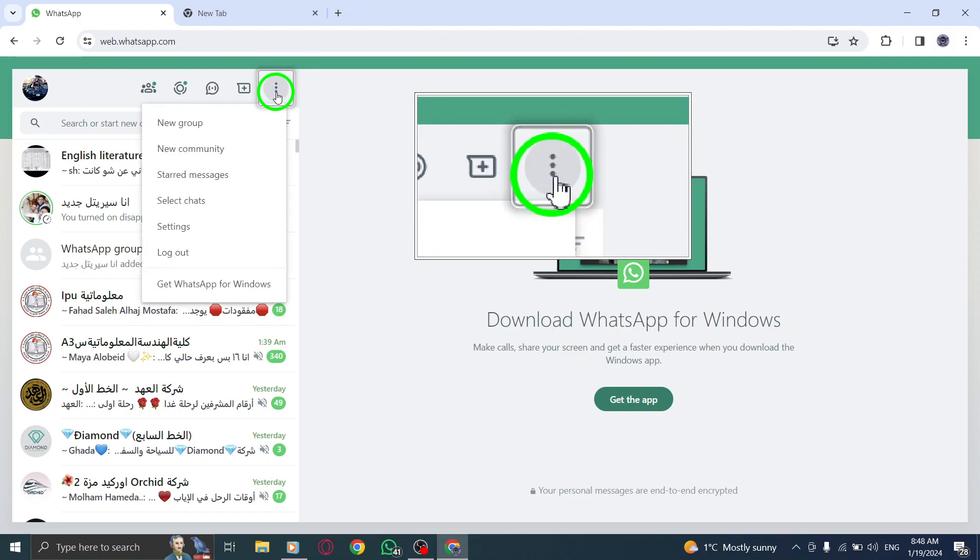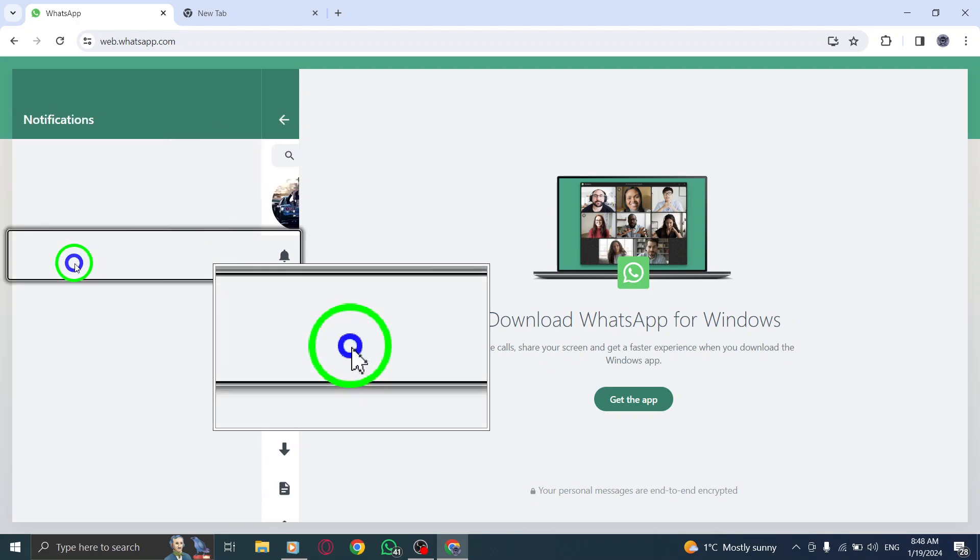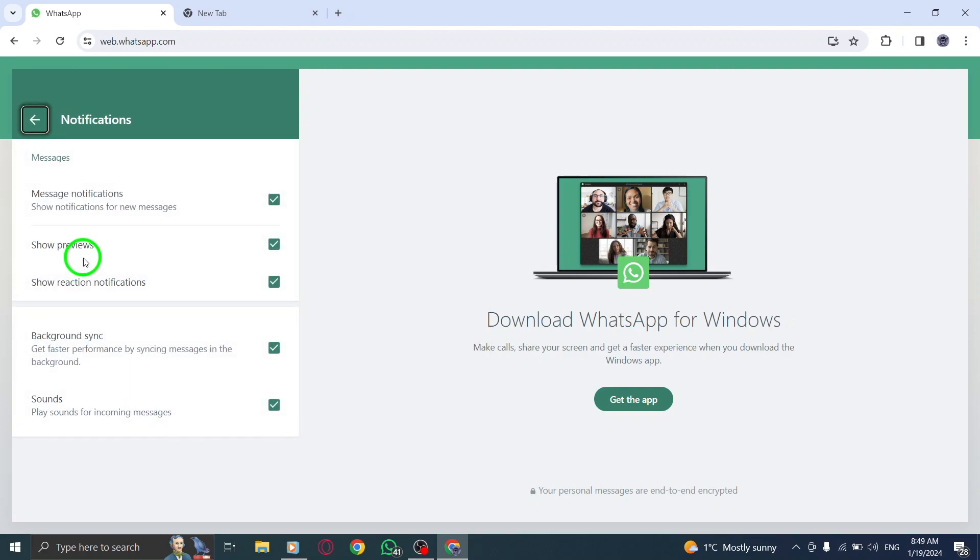Next, click on Settings and then select Notifications. Now, this is where the magic happens.